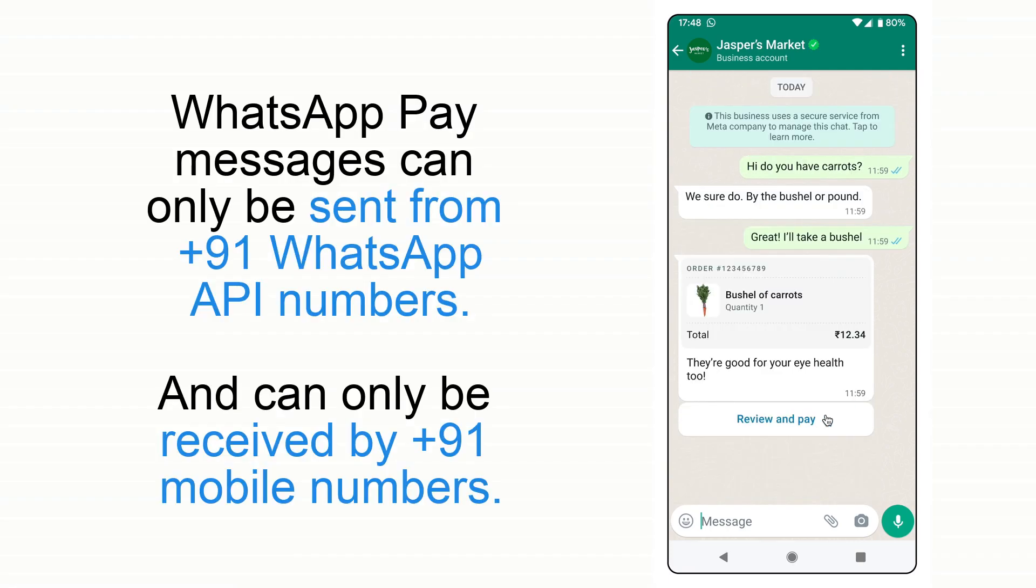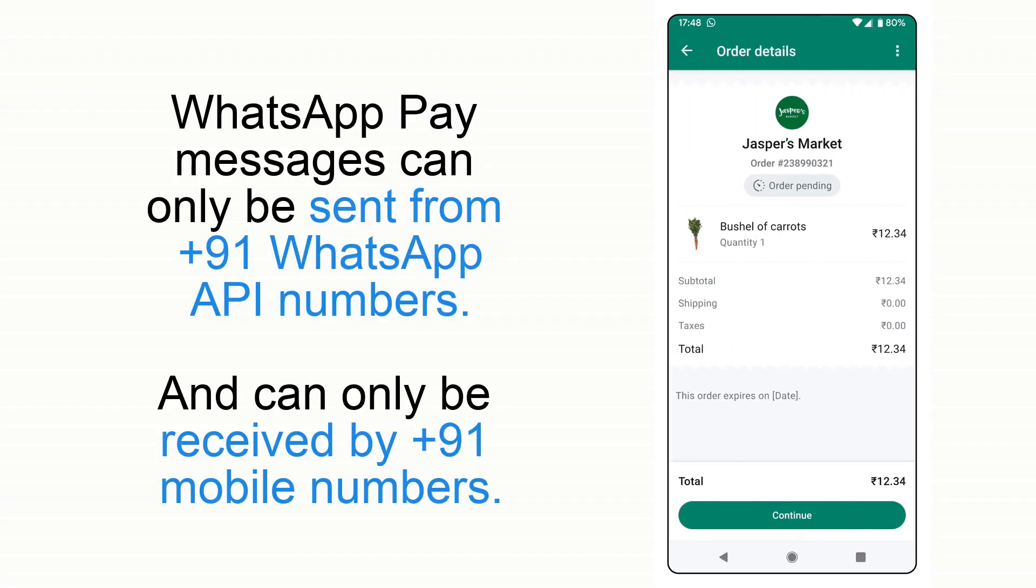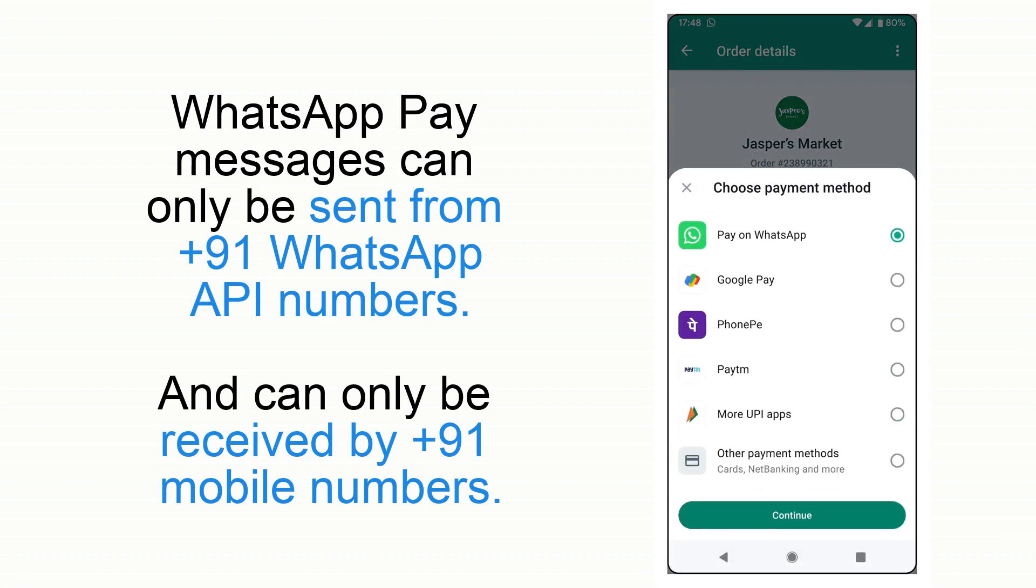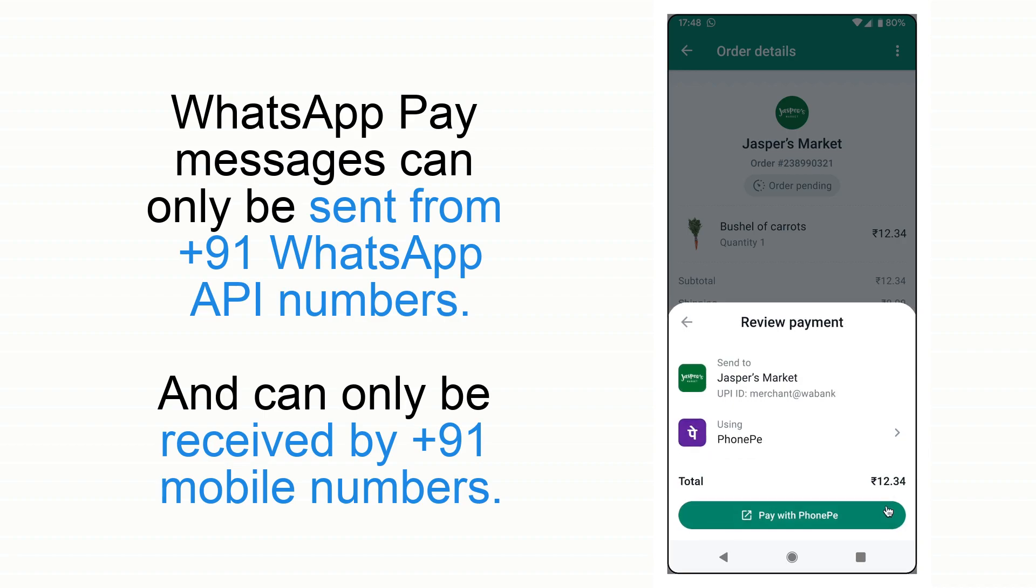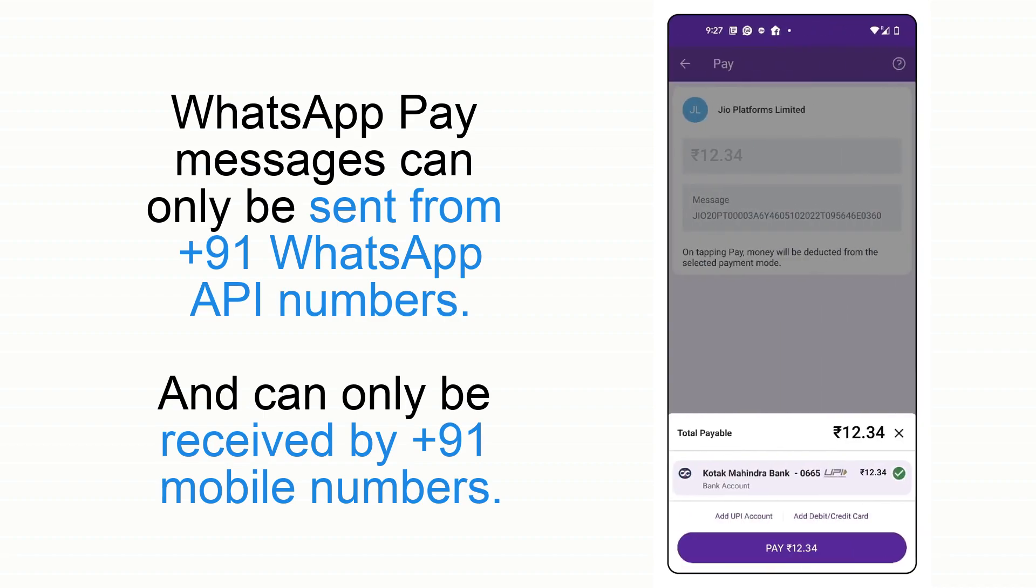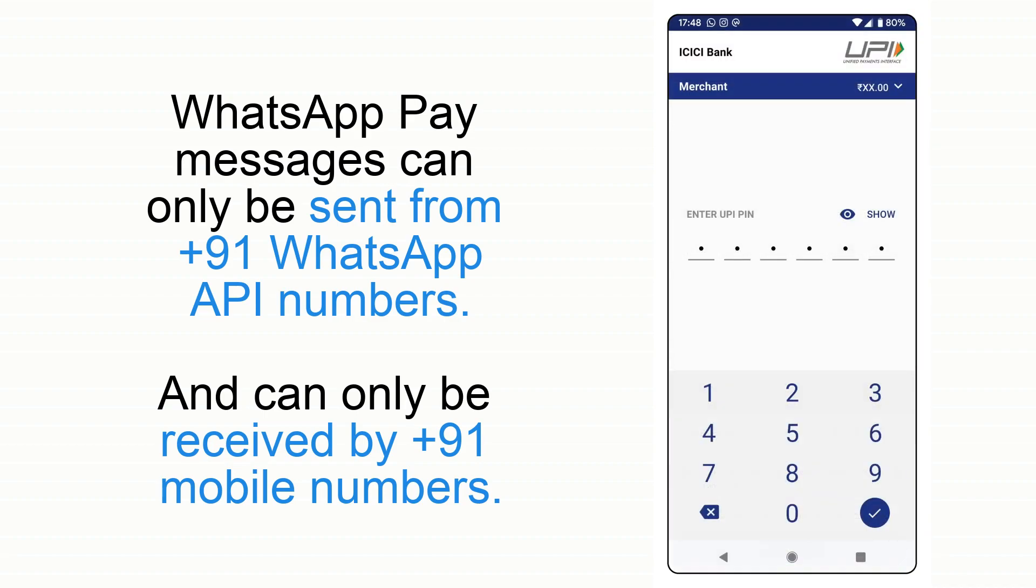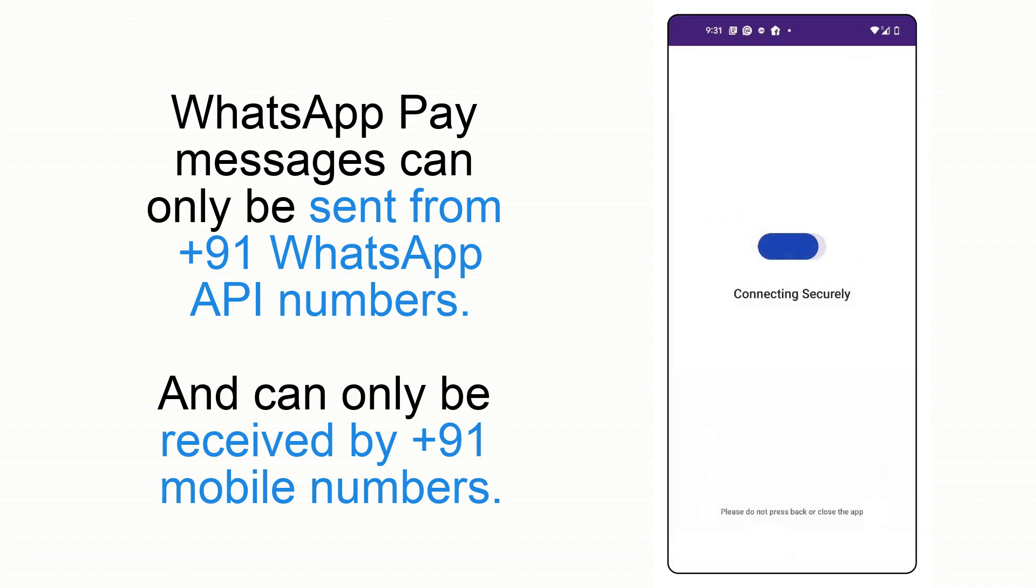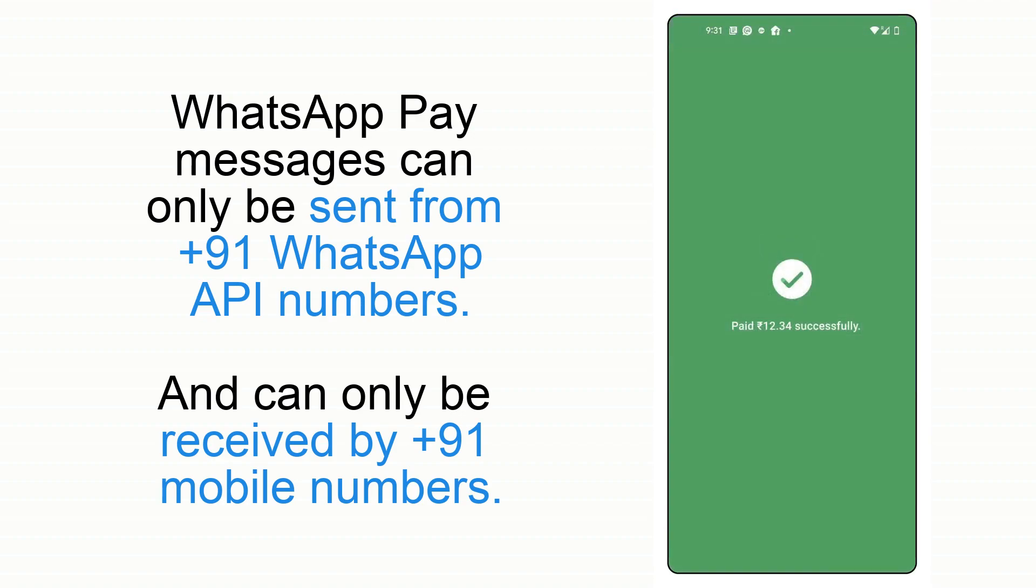Note that WhatsApp Pay will currently be open for you only if you have a Plus91 WhatsApp API number. Moreover, WhatsApp Pay messages will get sent only to customers having Plus91 mobile numbers.